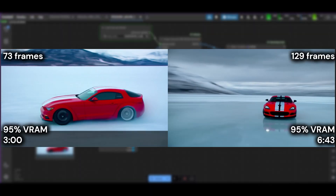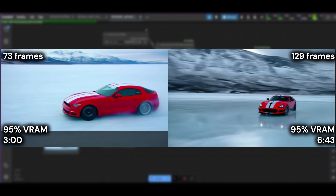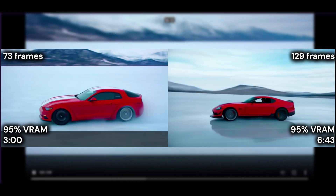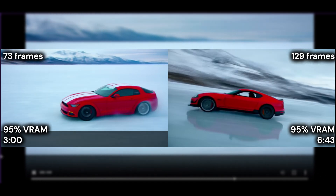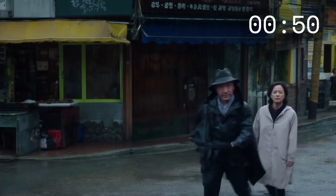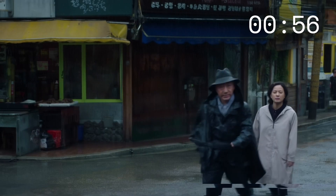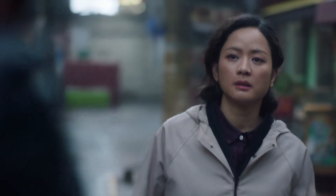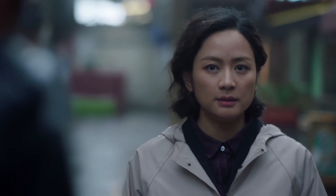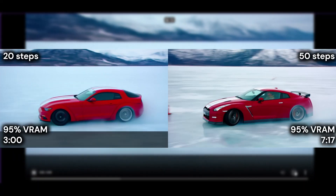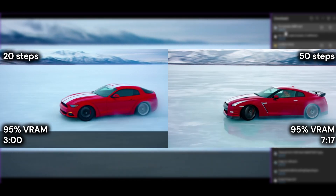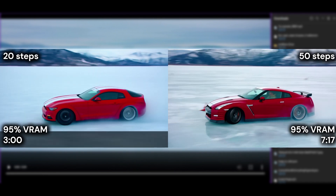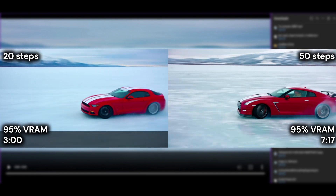By increasing the number of frames, the VRAM peak remains at 95% and the sampling time increases to 6 minutes 43 seconds. More frames do not extend the animation, but the composition changes quite a bit. In long sequences, the chance of having scene cuts is also higher — for example, at about 1.1 seconds the camera position changes, and later there is a small fast-forward making the clip uneven. Increasing the number of steps increases the sampling time to 7 minutes 17 seconds, and the VRAM peak remains at 95%. With more steps, the level of detail increases, but the composition is more similar compared to changing the other settings.